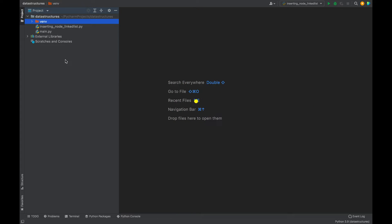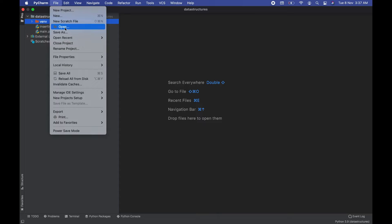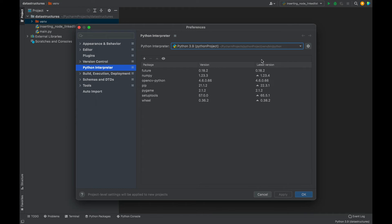How to install TensorFlow. As a first step, you need to click on the File menu item, then click on the New Project Setup menu item. A new menu is going to pop out — in that you need to click on the Preferences for New Projects menu item. A preferences window is going to show up, then you need to go on the left-hand side and click on Python Interpreter.